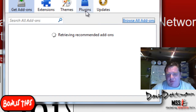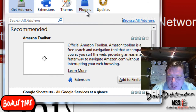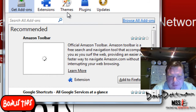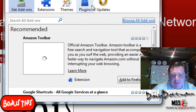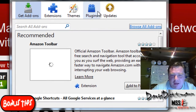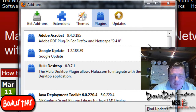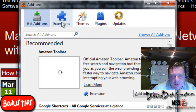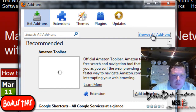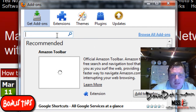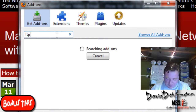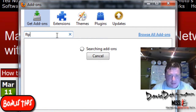This is one of the reasons why I like using Firefox — there are so many different plugins. I've only covered a handful of them. Anyway, we'll put in FTP and see what happens.